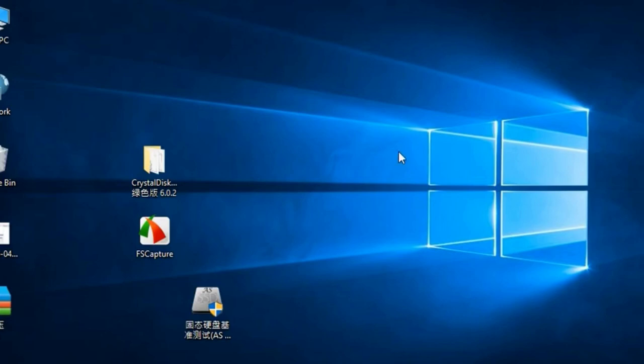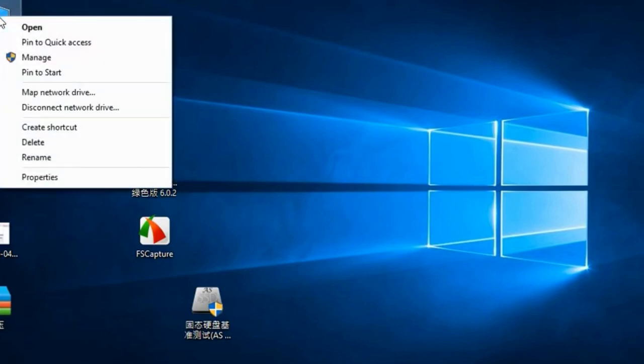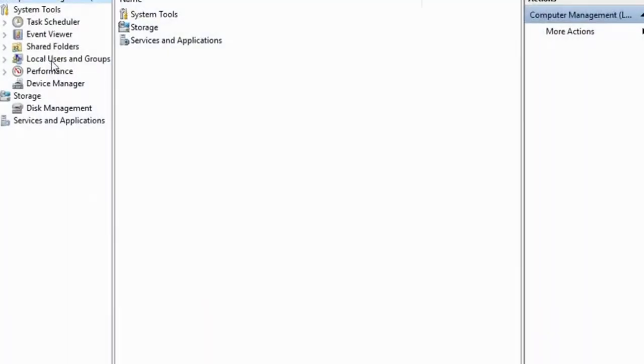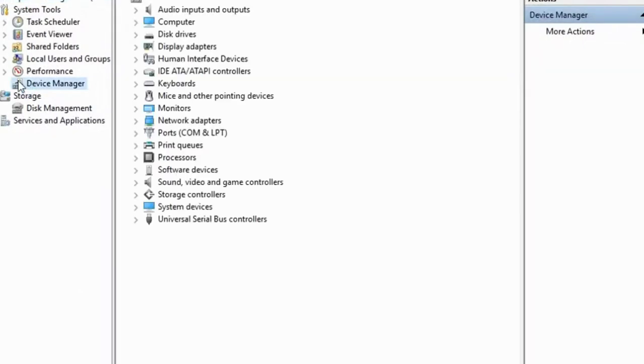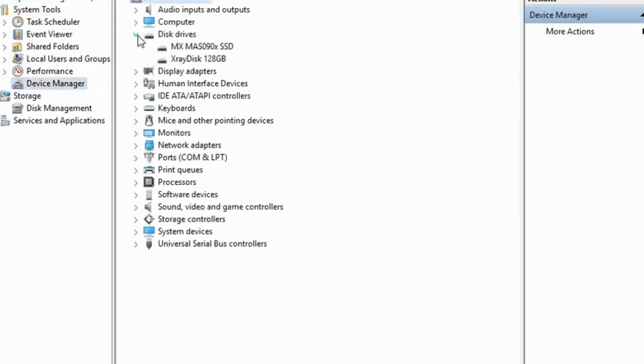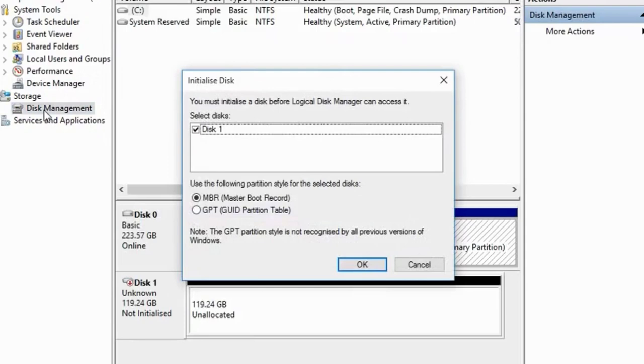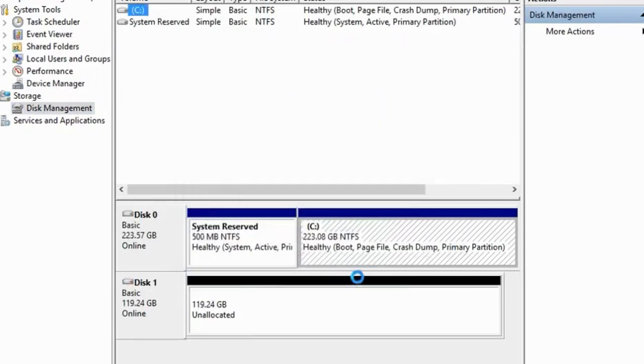Extensive Storage Capacities. With storage options ranging from 60GB to 512GB, the XrayDisk SATA3 SSD caters to a wide range of storage requirements. Whether you need a smaller capacity SSD for basic computing needs or a larger capacity drive for storing multimedia files, documents, and software, XrayDisk has you covered.